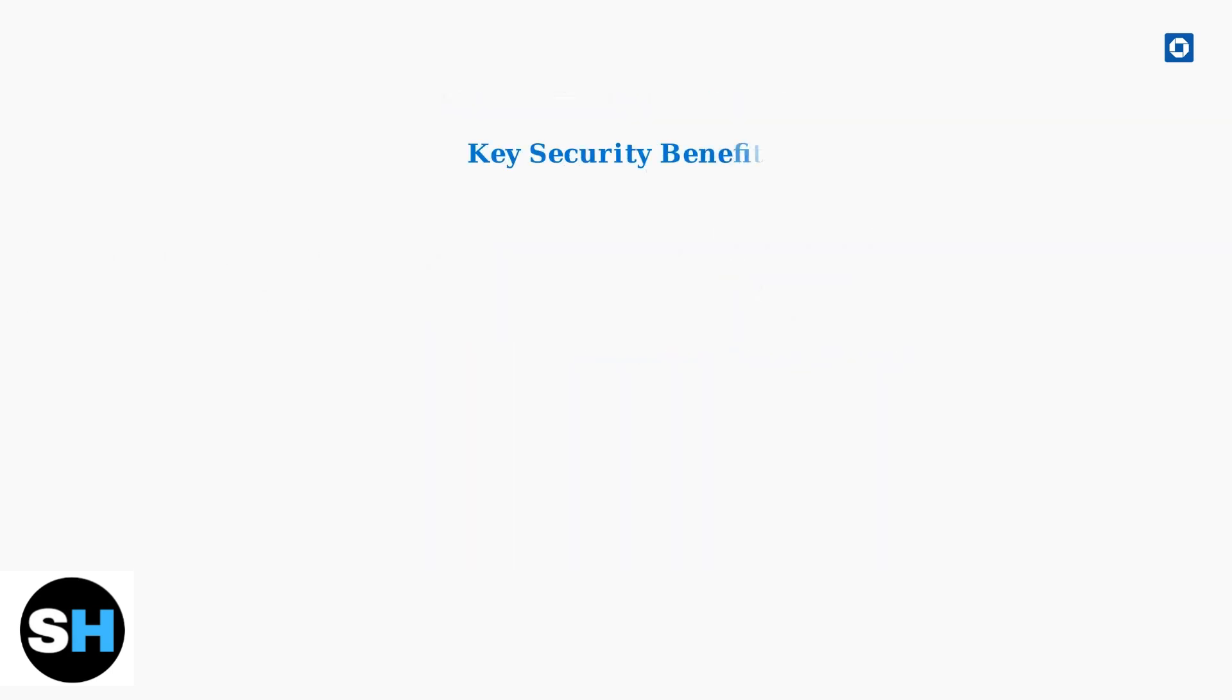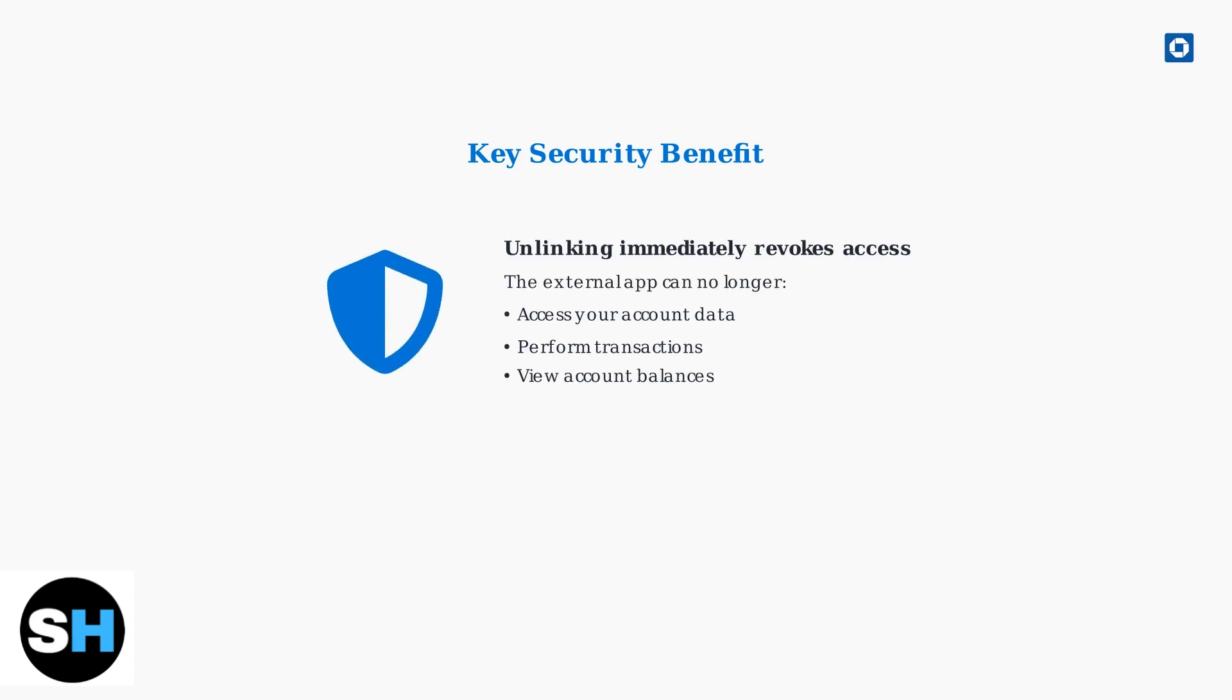Remember, unlinking immediately revokes the external app's access to your Chase account. This is an important security measure to protect your financial information. Keep your Chase app updated for the latest security features and contact Chase support if you need assistance with unlinking accounts.